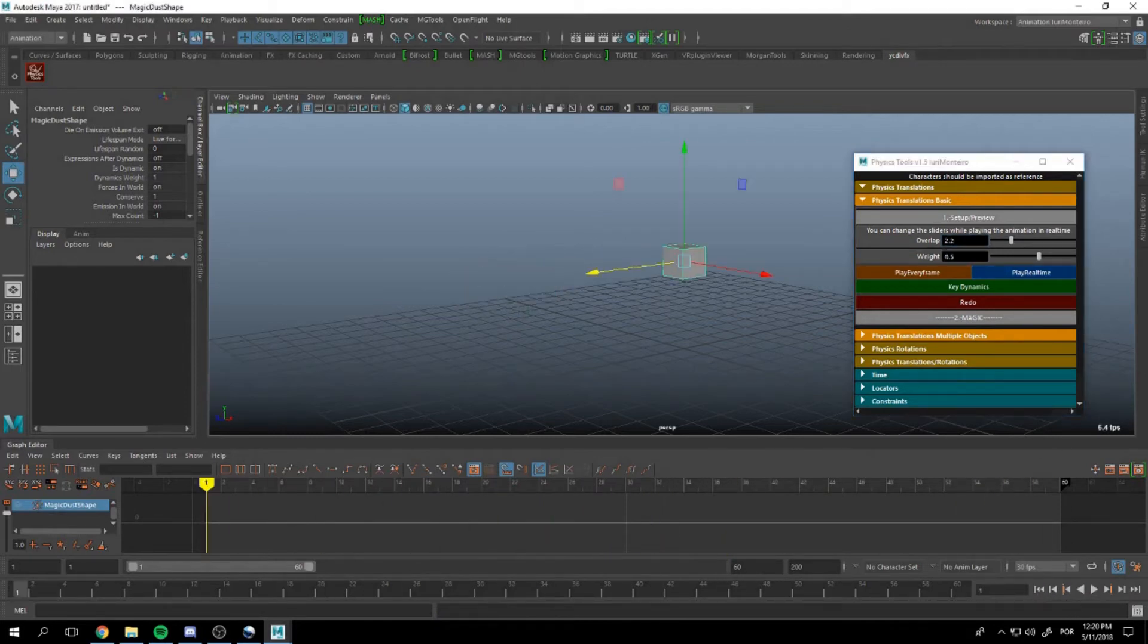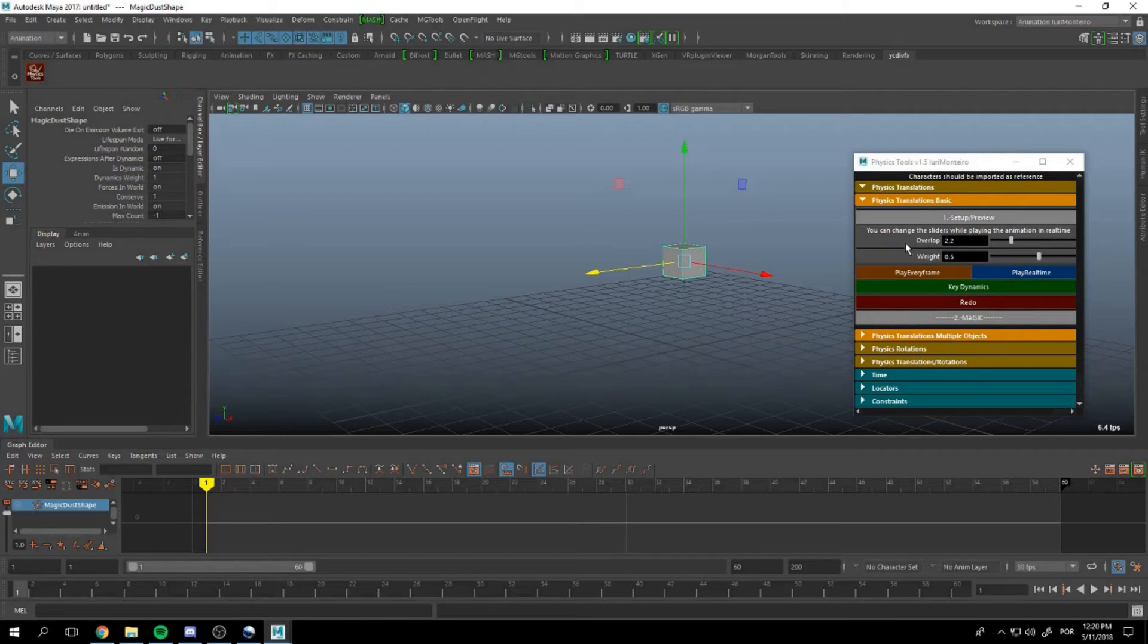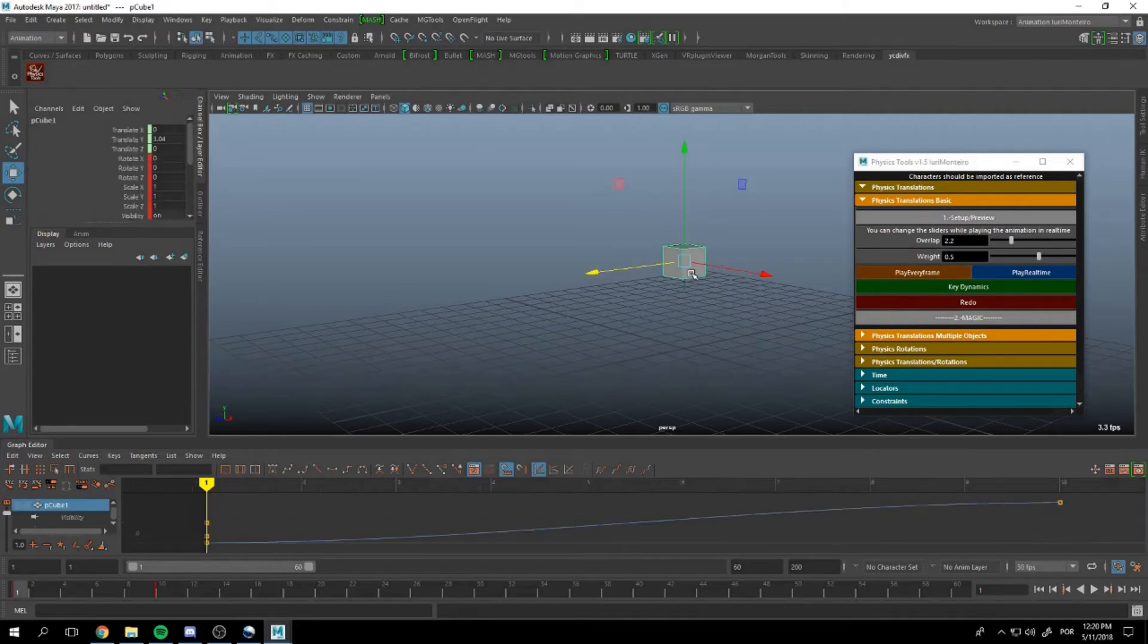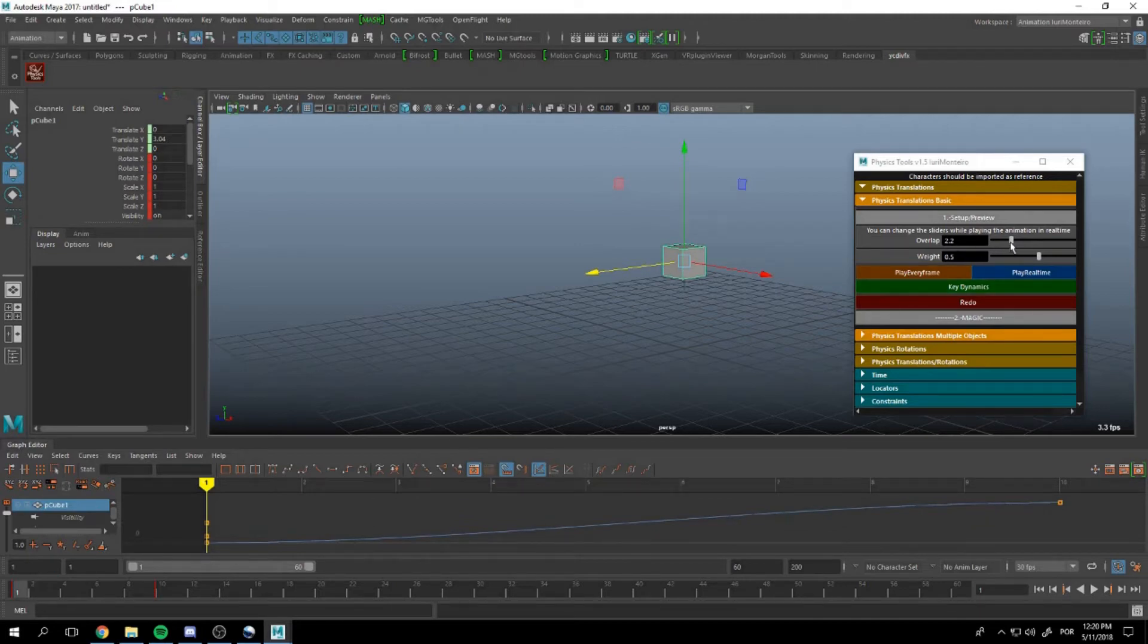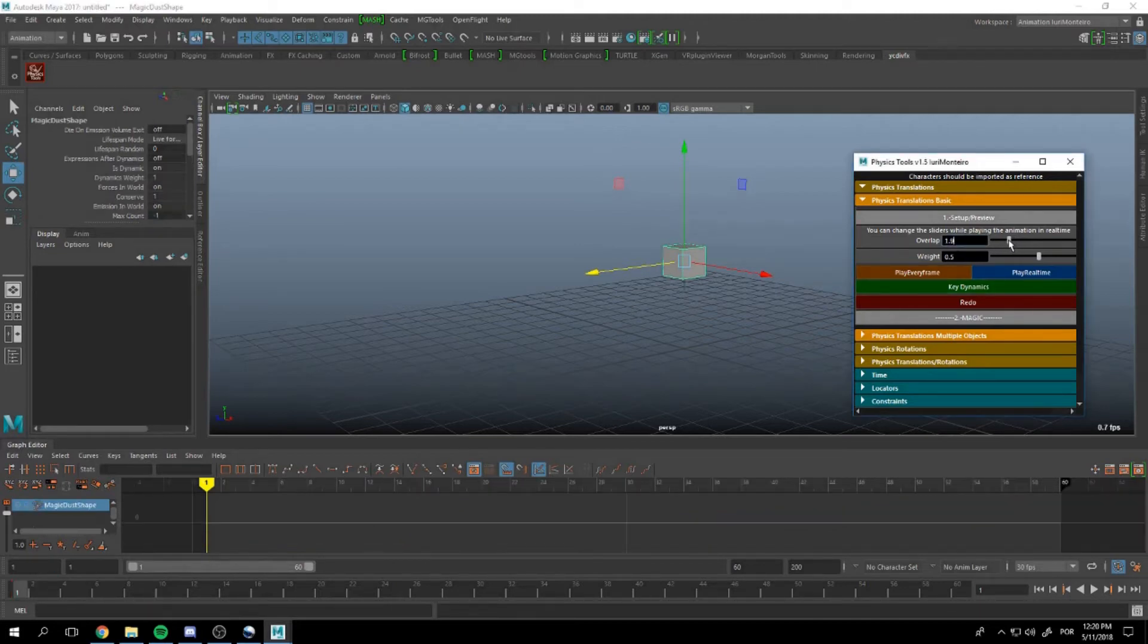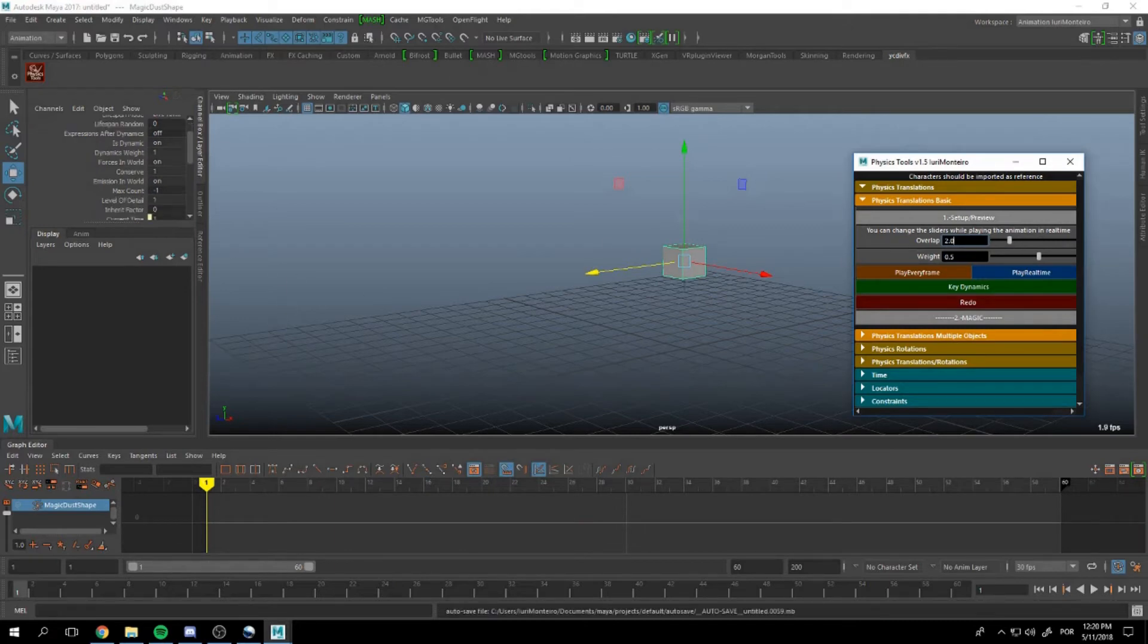You can also key these values. For example, we can select our cube and we select our particle by moving these sliders.